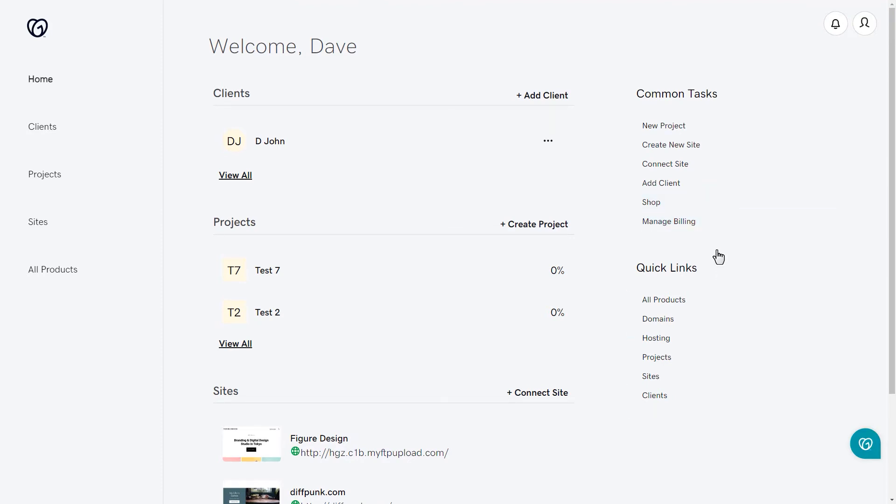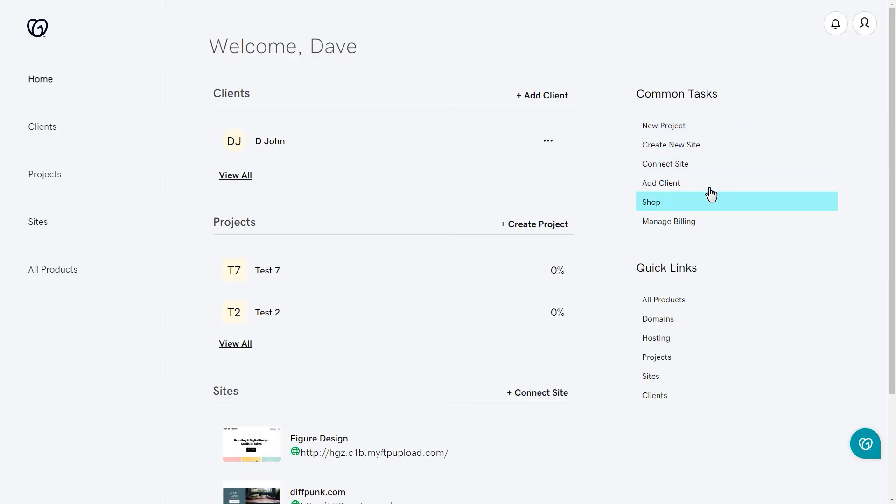In the common tasks area, you'll see some of the same options as you see in the middle section. You can create a new project, connect a new site, add an existing site, add a client, shop, and manage billing.